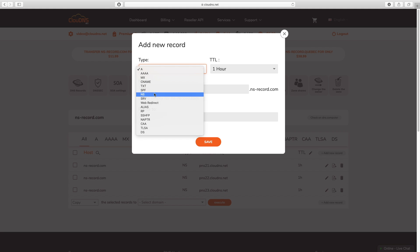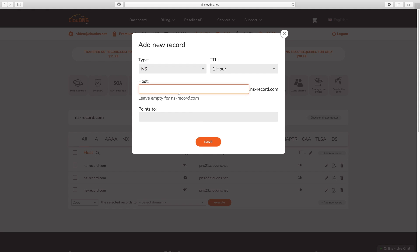If you would like to add an NS record for your root domain, please leave the host field empty. Next, type in the hostname of the name server in the Points To field. Once you are ready, click on the Save button.